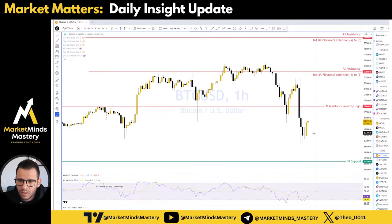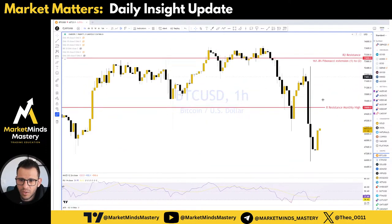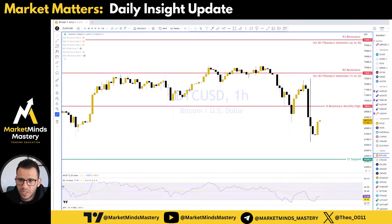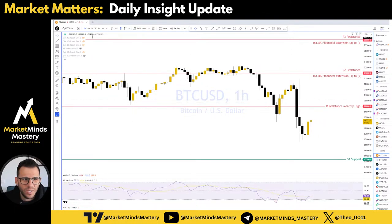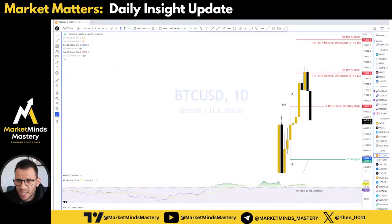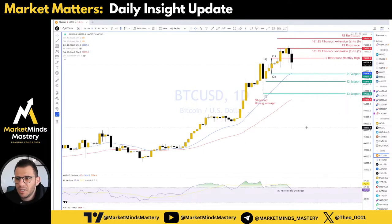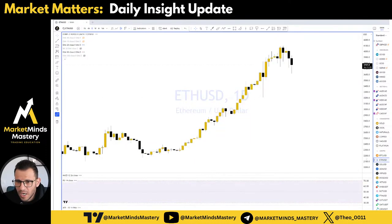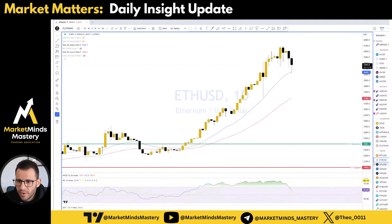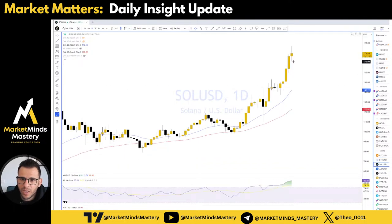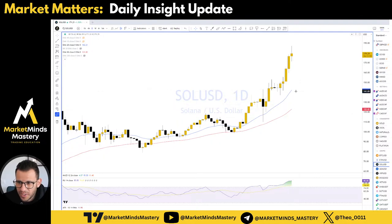Bitcoin yesterday followed this sell-off. On the daily chart, it just stopped at the 161.8 Fibonacci extension, moved lower, going to make a little fluctuation, and then most likely it's going to continue moving upward. Same with Ethereum and same with Solana. Actually, Solana is the only one that is positive on the change percentage today.